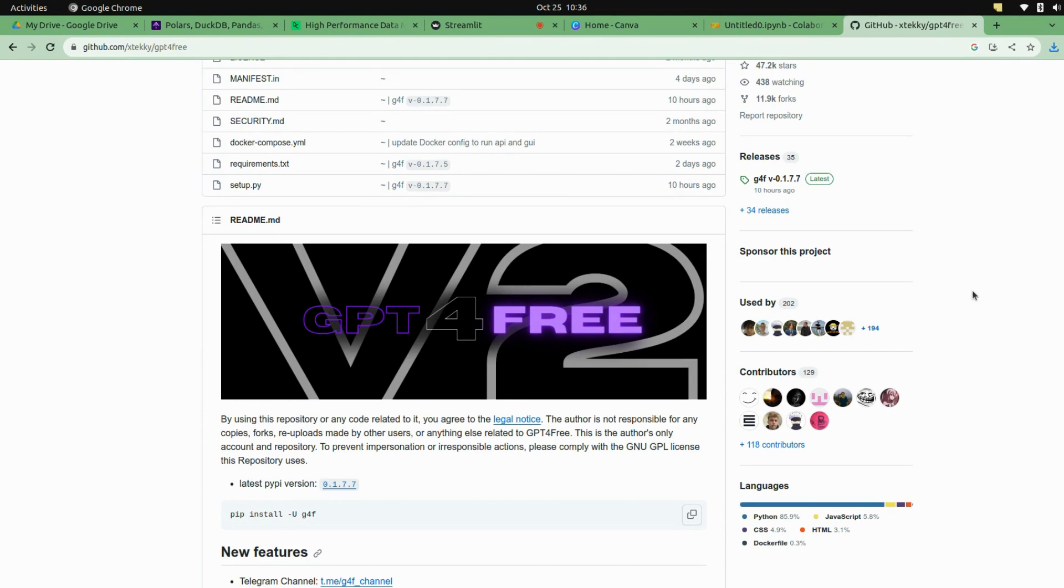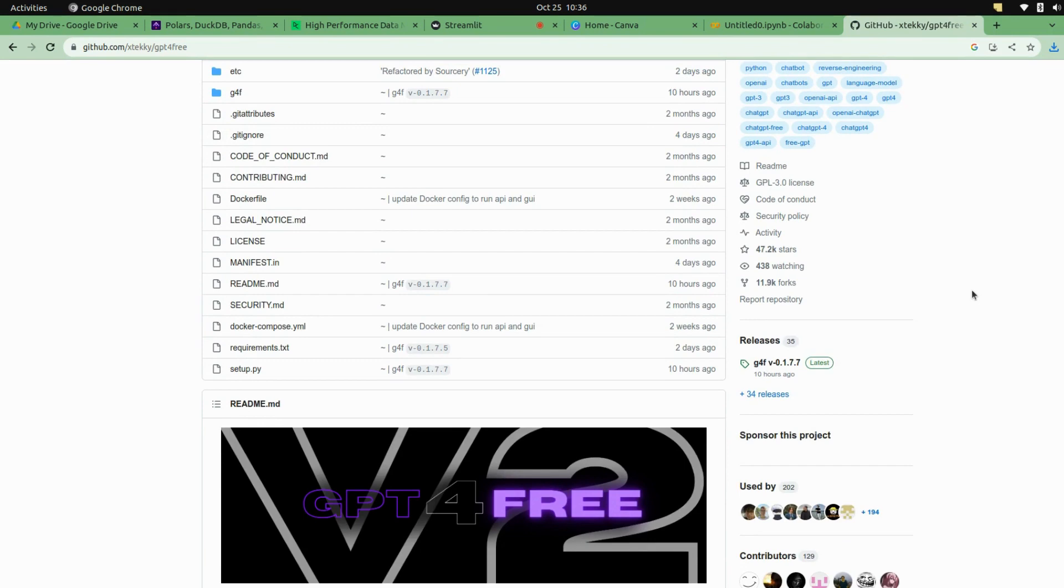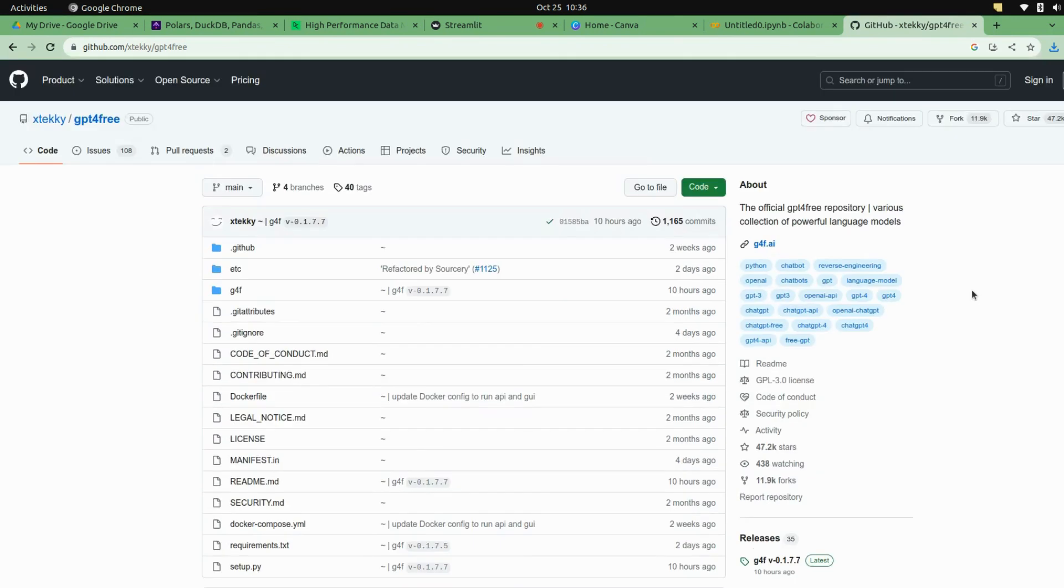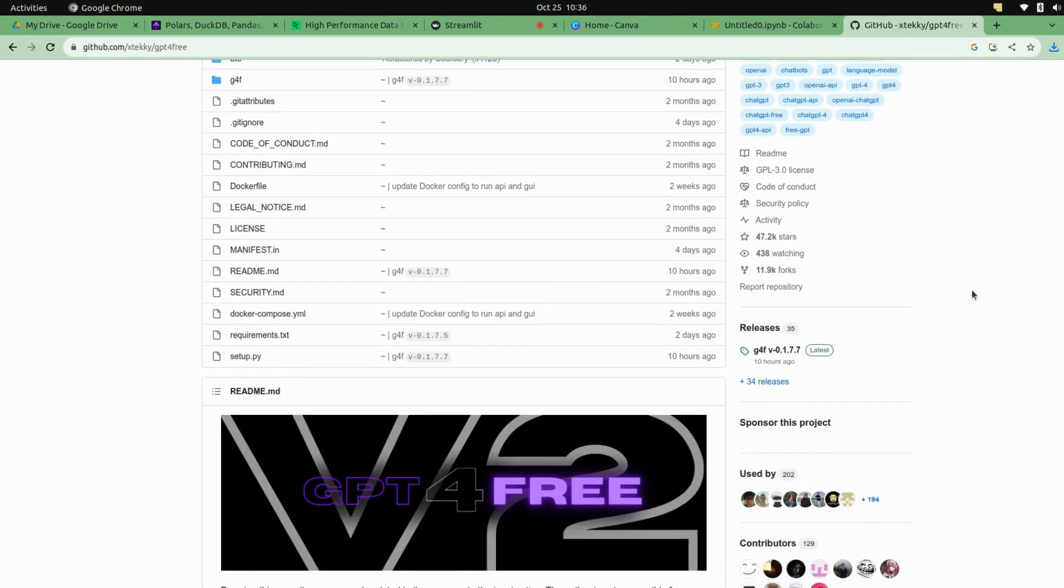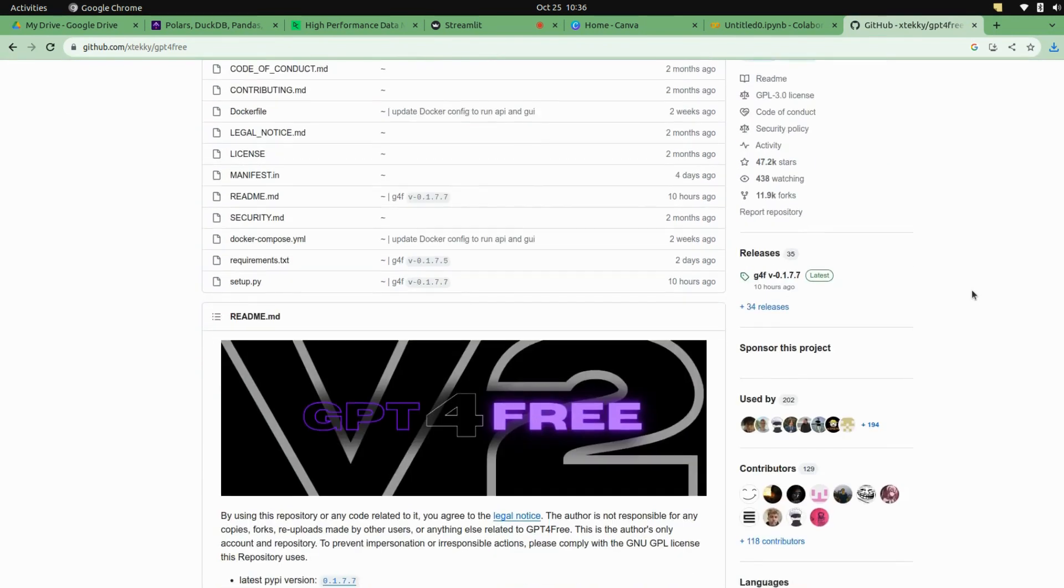So let's start. This is the library that you need to install on your local system.